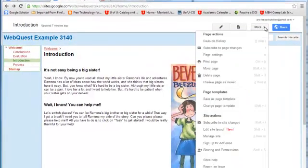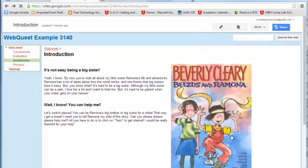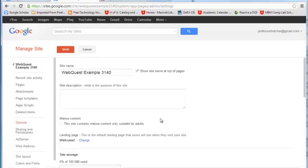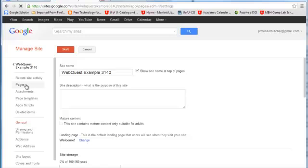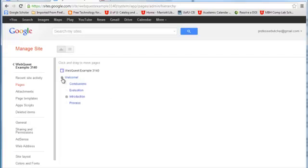So what I'm going to do is go to More and then Manage Site. This is going to let me do different things with my overall site. Once this loads, one of the things that you can do is look at Pages. So if we click on pages here, it's going to show us the overview of what we have and we can click on this little plus to expand.